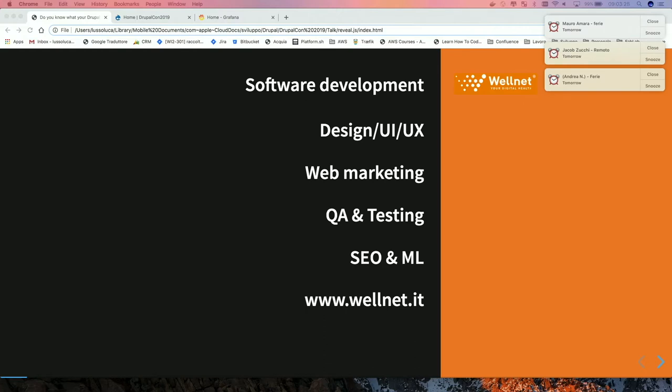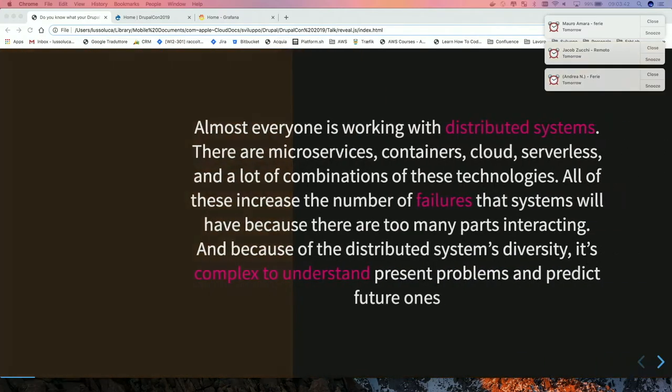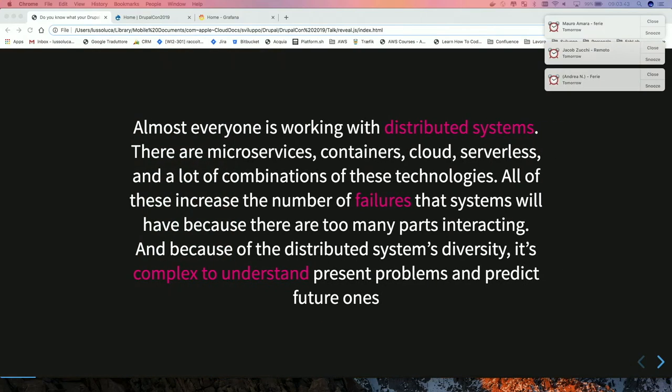We do software development, design UI, UX, web marketing, testing, and so on. We do machine learning, SEO, etc.